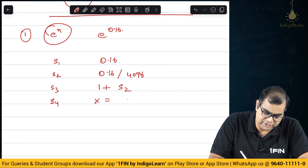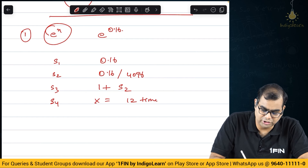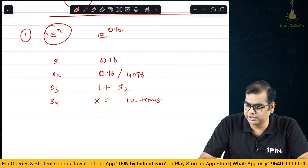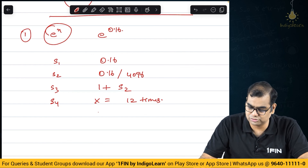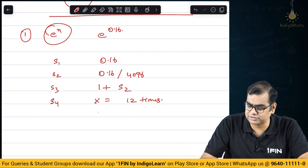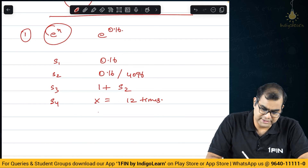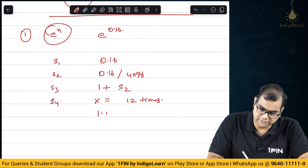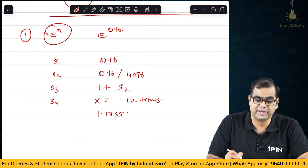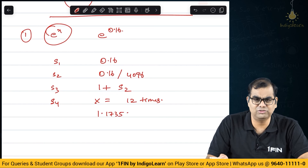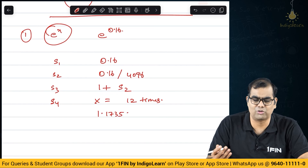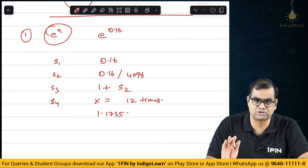Step 4: you do 'into equals' 12 times — you are basically multiplying the same thing 12 times. So into equals 1, 2, 3, 4... 12 times. You basically get 1.1735. I have checked the value of e power 0.16 — you can go and Google it and you will get a value which is close to this.